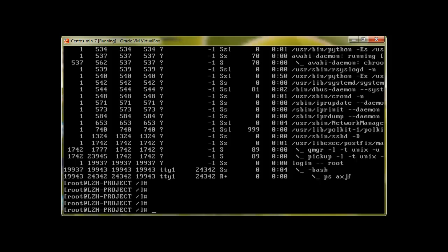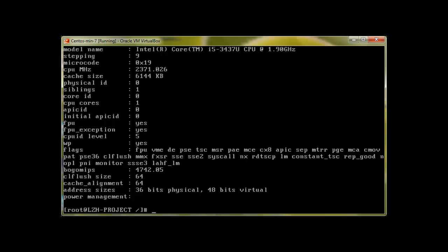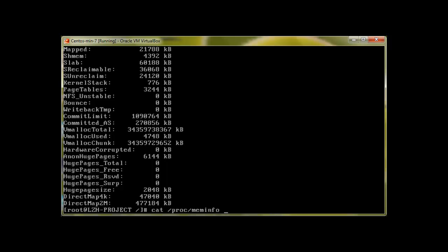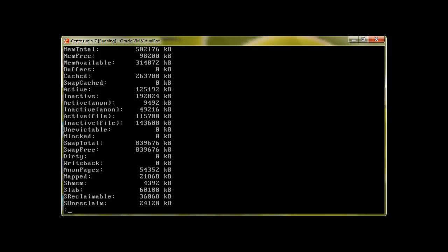You can also use the /proc filesystem. For example, 'cat /proc/cpuinfo' is a handy command for system administration — it gives you all the information about your processor. You can also use 'cat /proc/meminfo' for memory information, and you can always pipe it through 'less'. The /proc directory is special — it's a real-time directory where changes are reflected in real time.